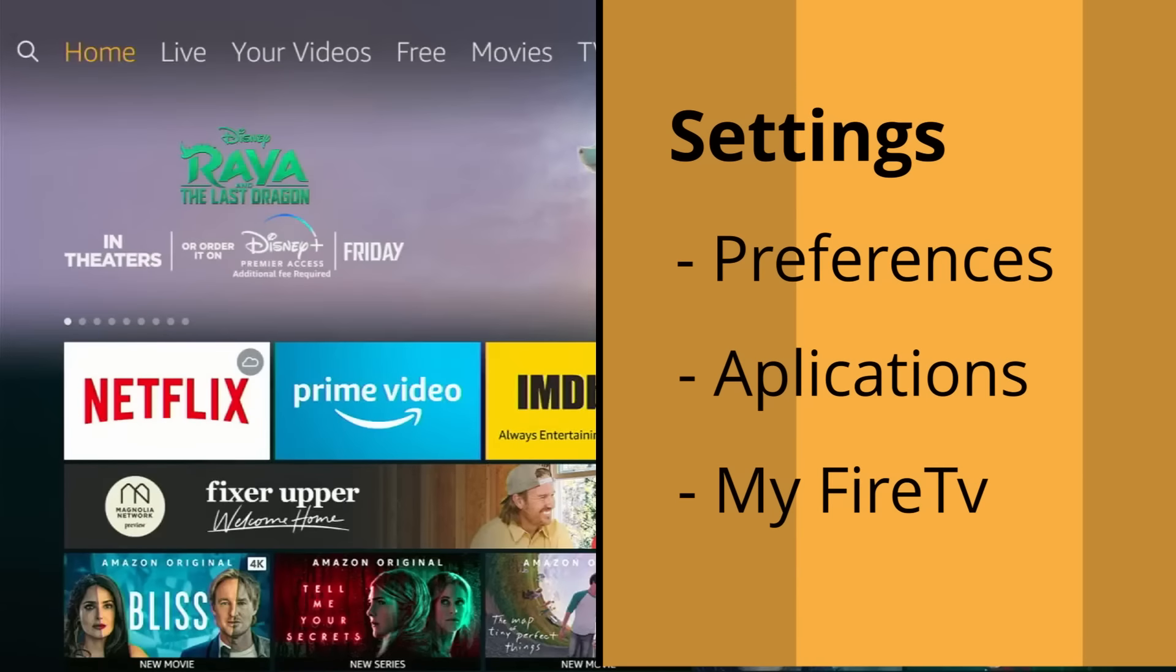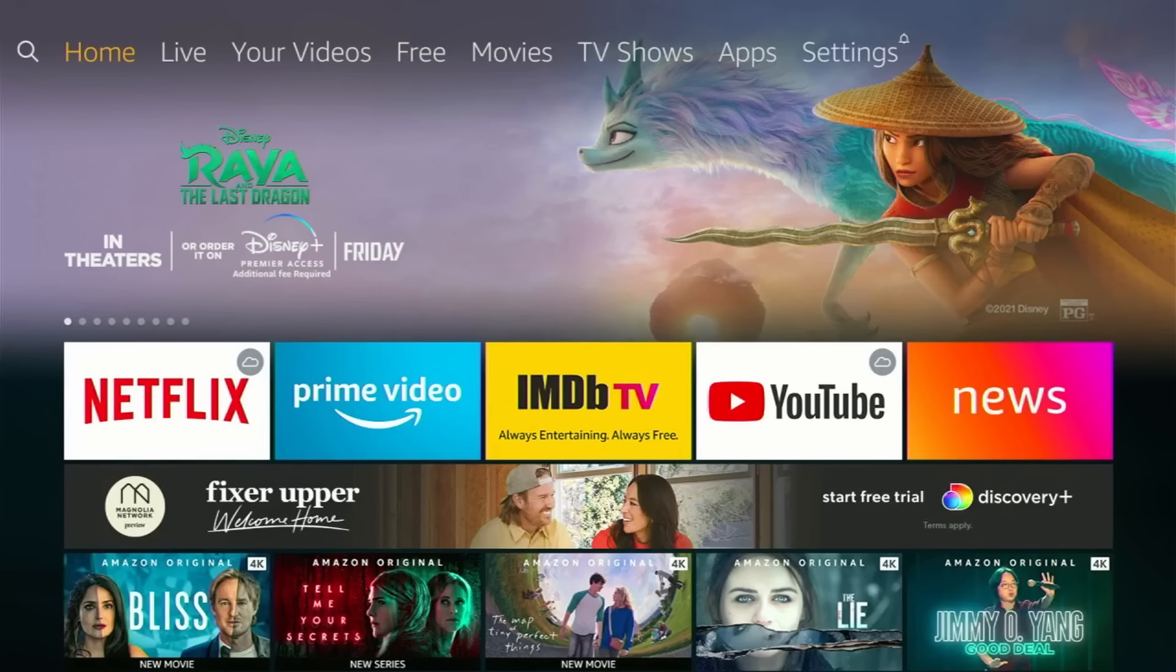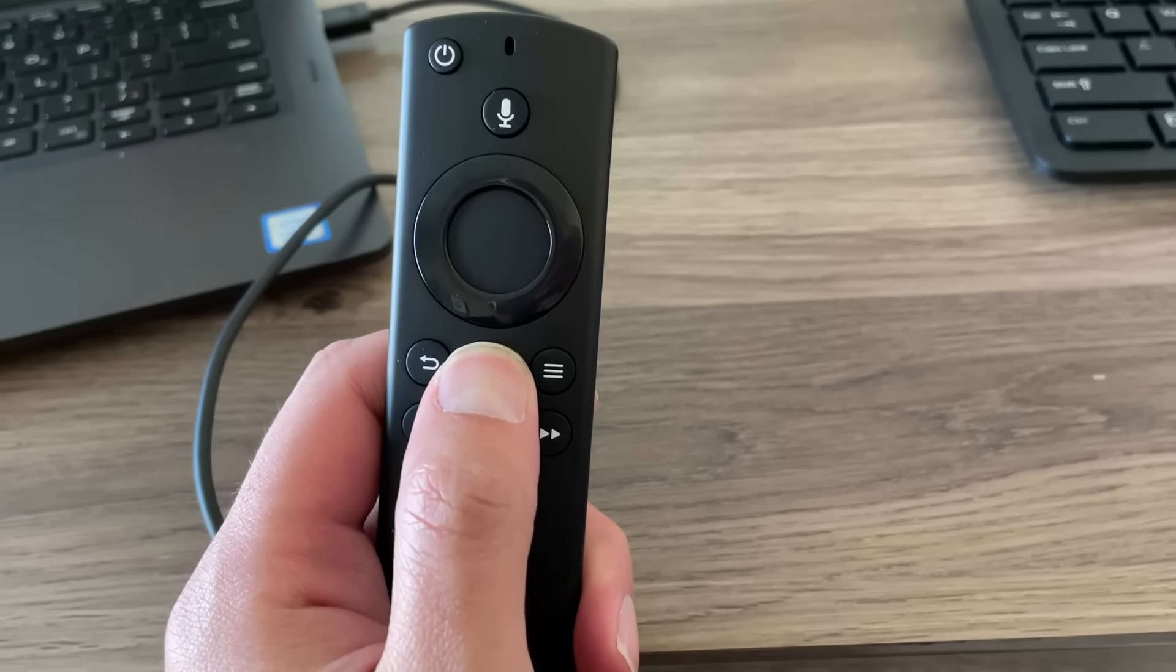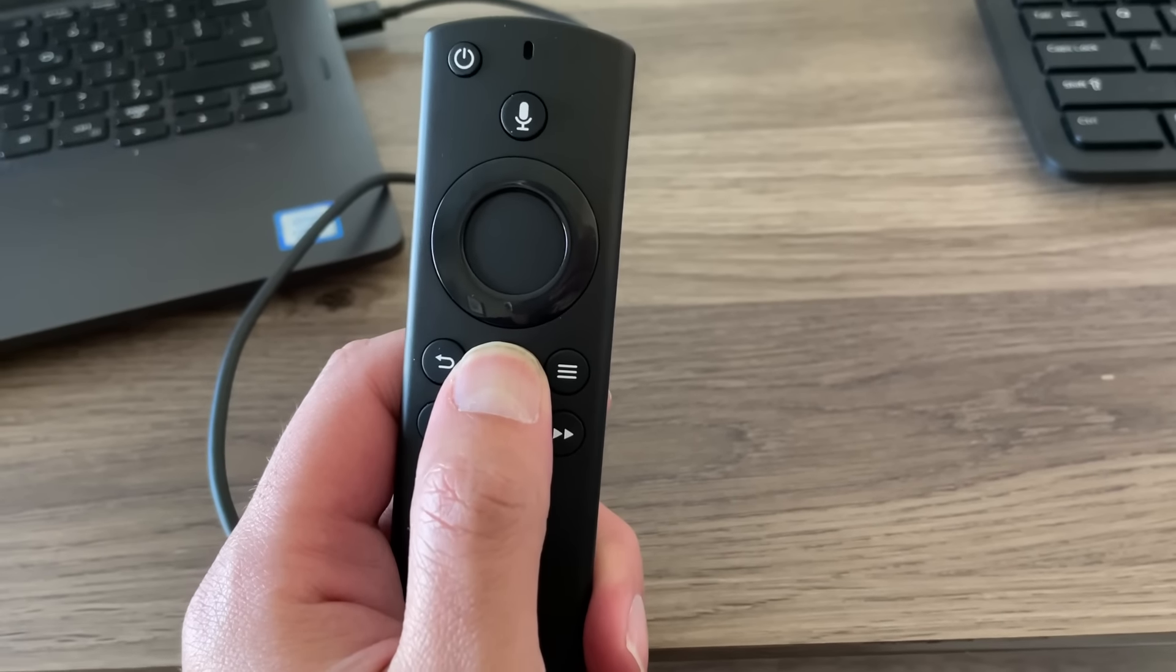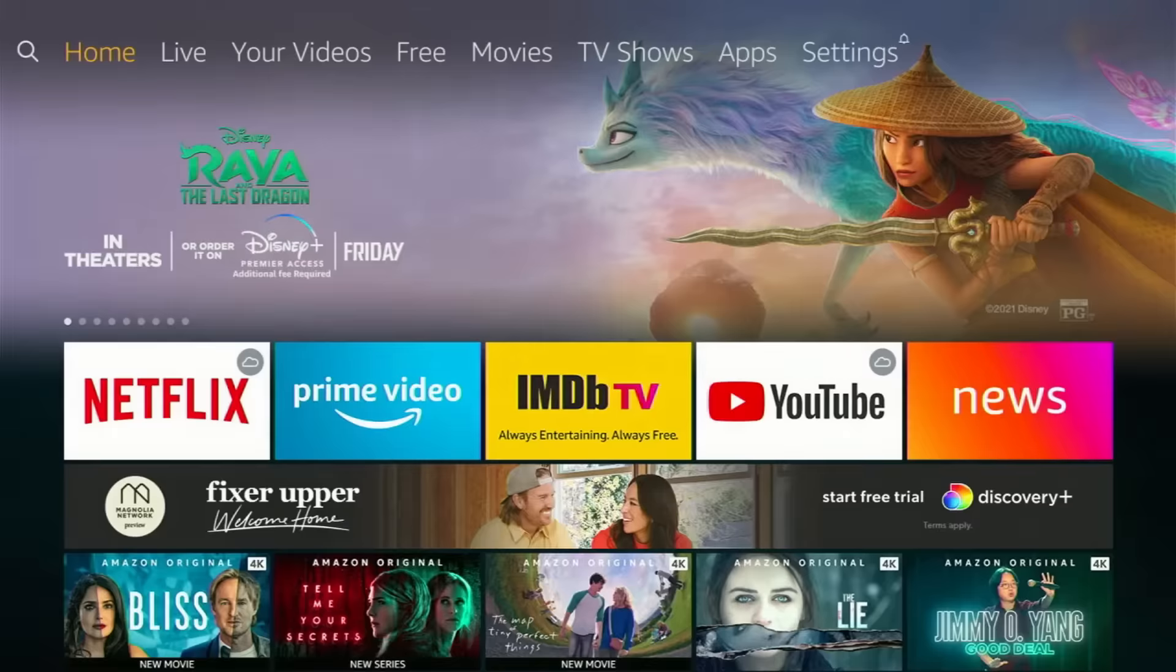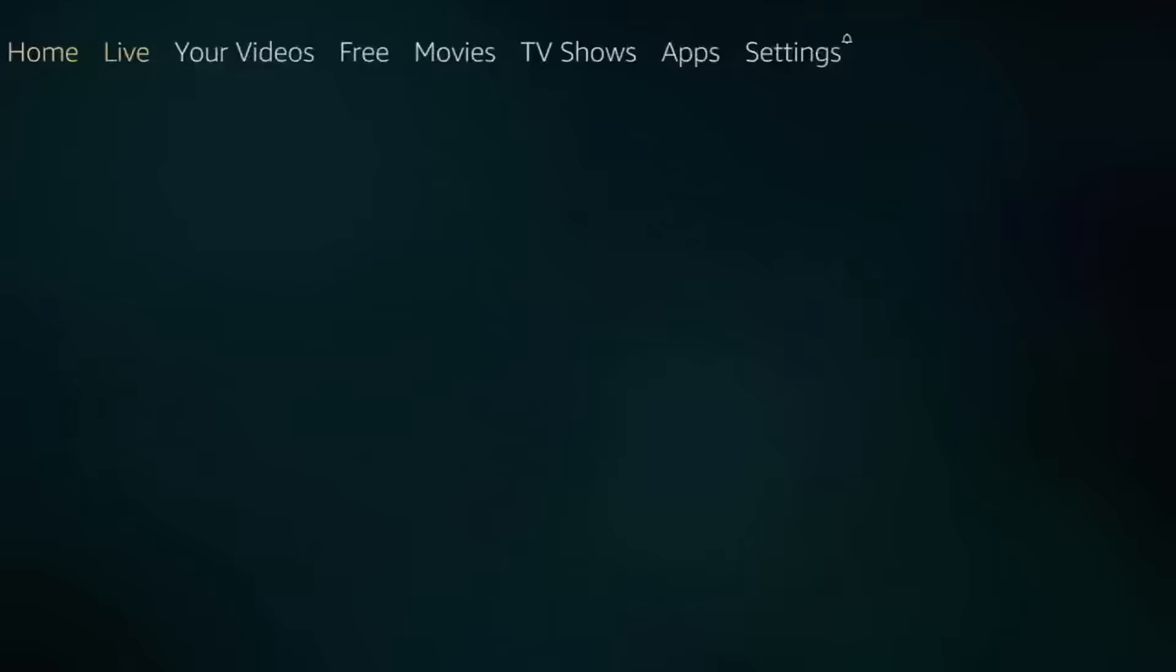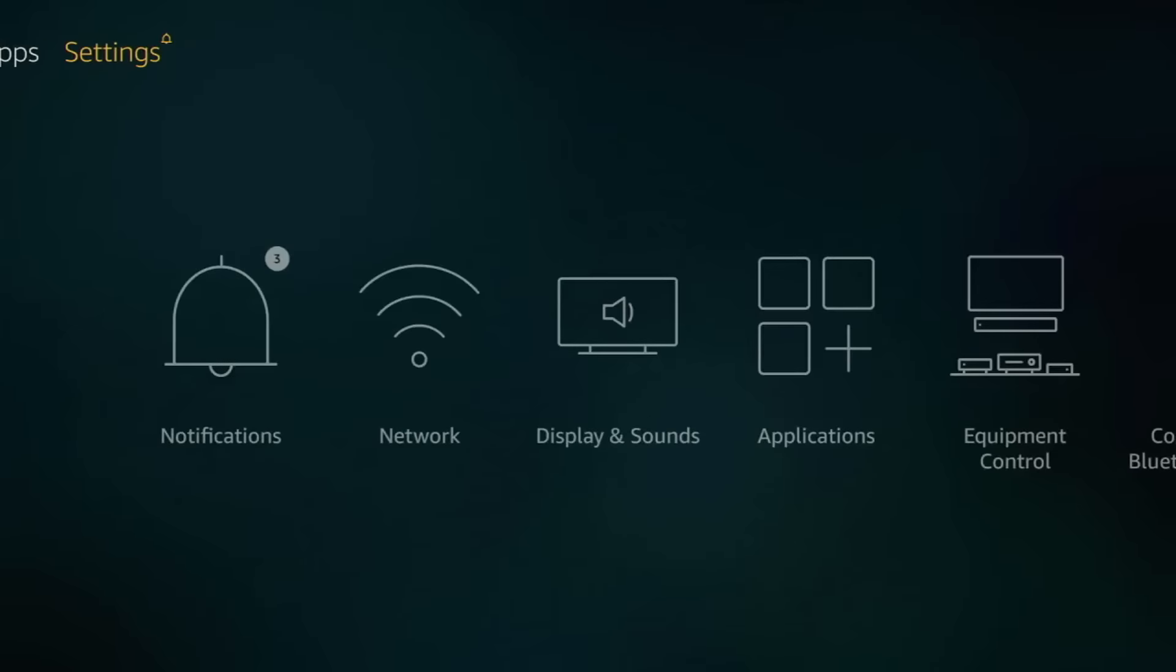Okay, for this guide we're going to work only in three sections of the settings: Preferences, Applications, and My Fire TV. First, click and hold the home button, and then go to Settings. Okay, first you go to Preferences.